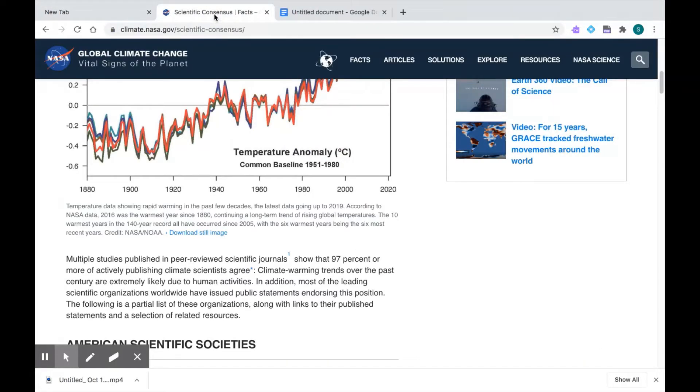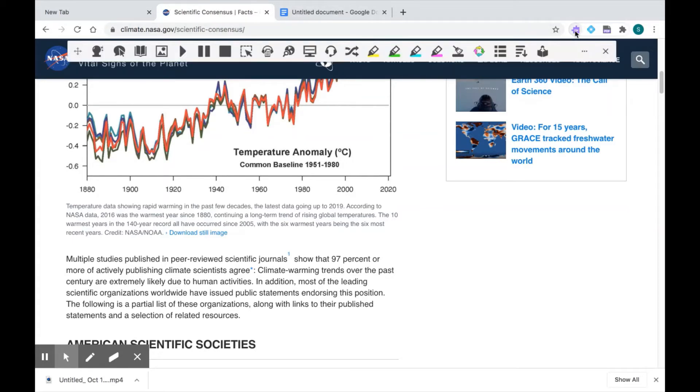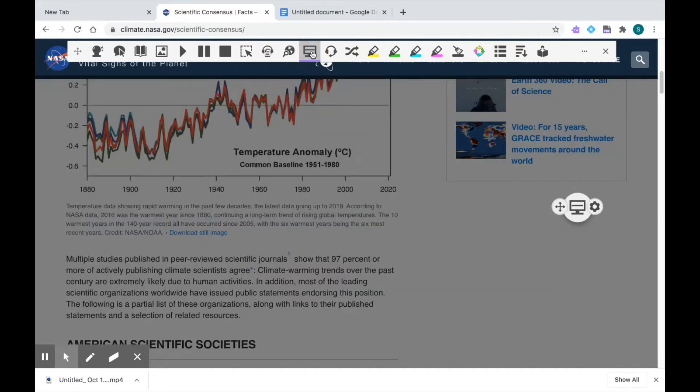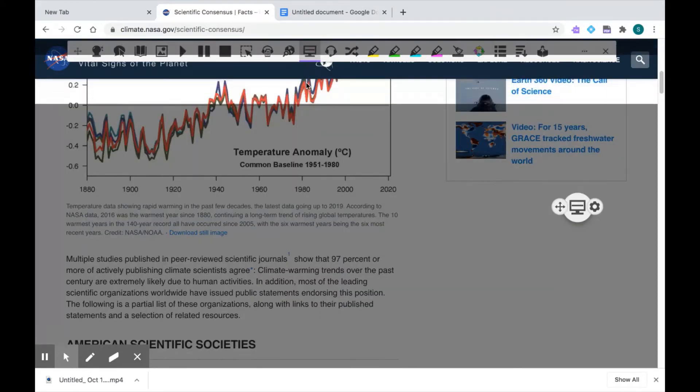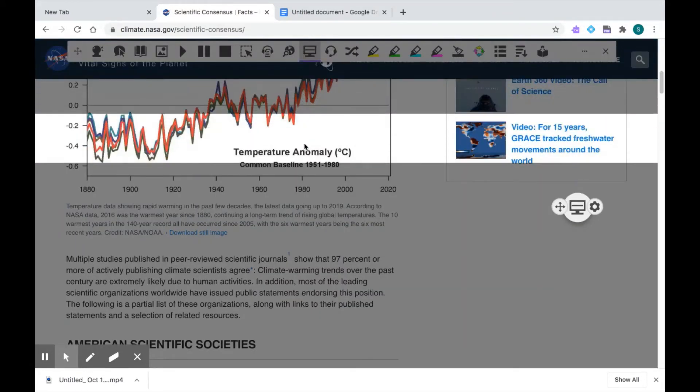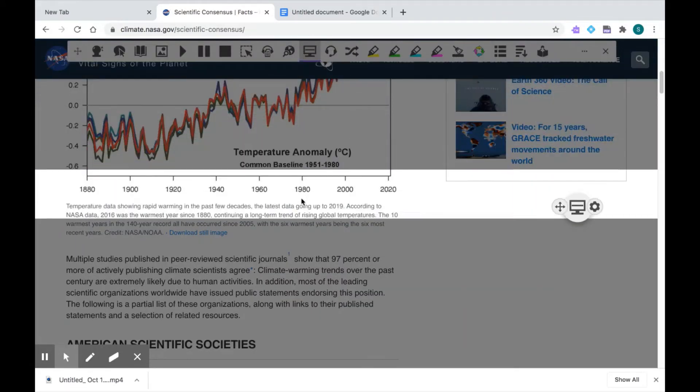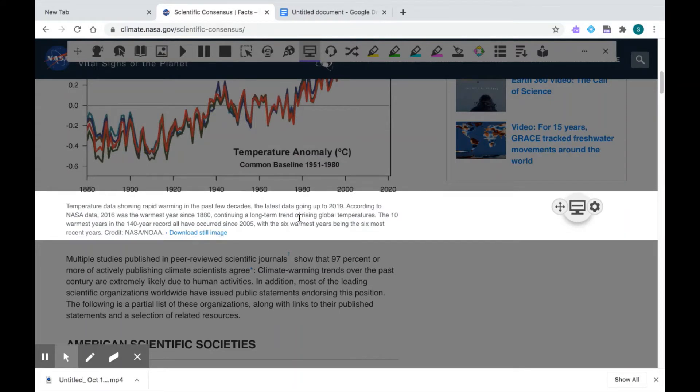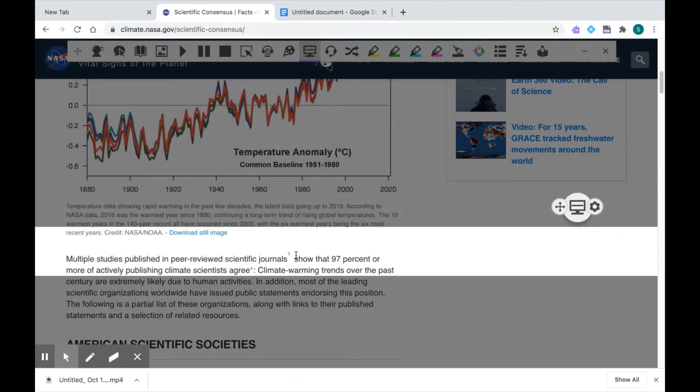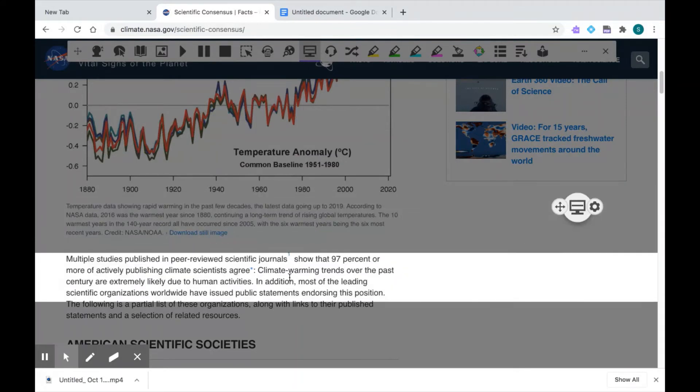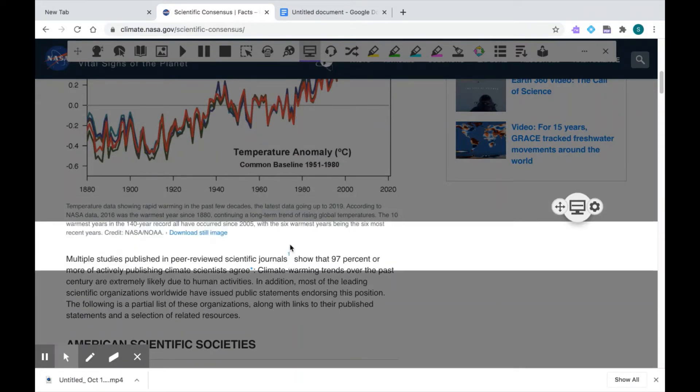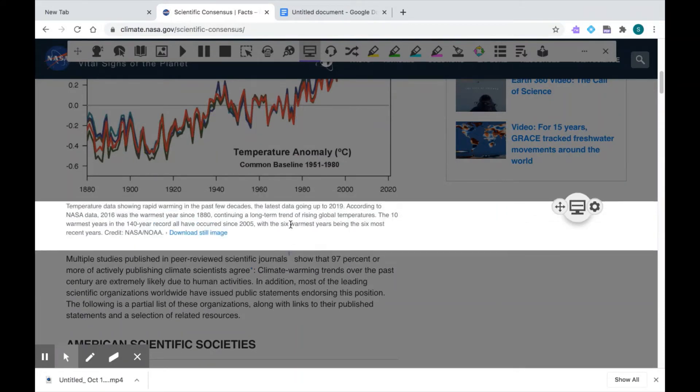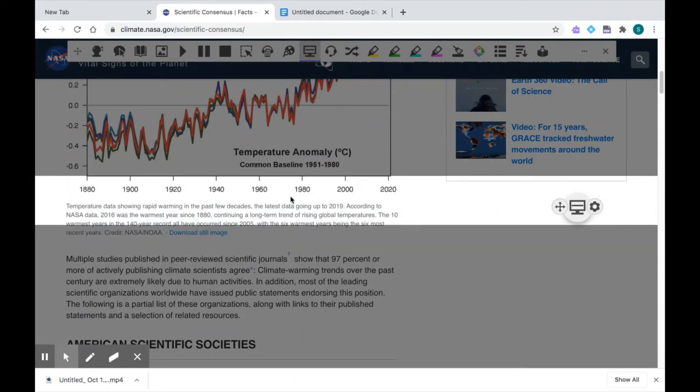I want to pull up my Read&Write toolbar by clicking once on the purple puzzle piece. The Screen Mask feature is available right in the center of the toolbar. It's a little computer screen with a bar across it. So when I click on it, a reading light will appear horizontally across my page, and it's going to grey out all the rest of the other content. So this makes it a lot easier for me to focus on what's highlighted.